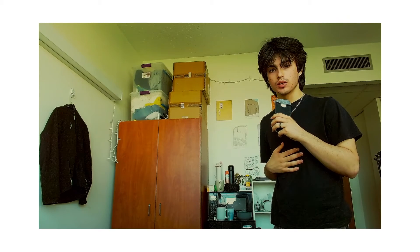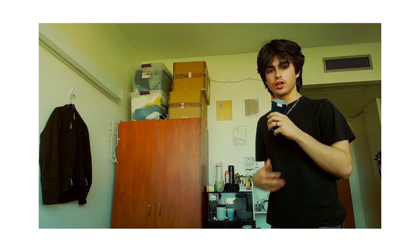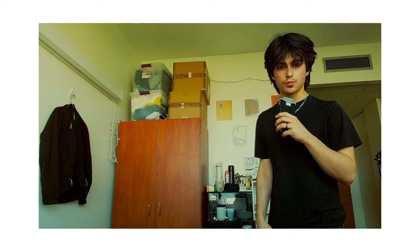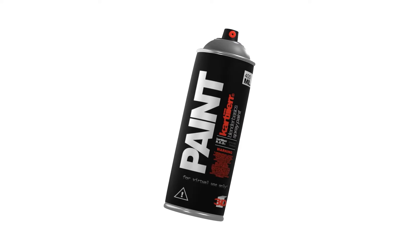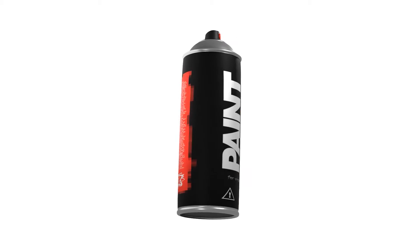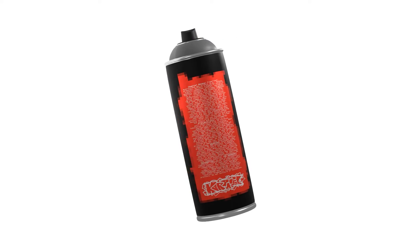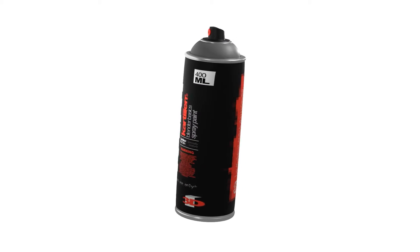Hey, my name's Cartier, and in this video I'm going to be showing you how to make this spray paint can using Blender and Photoshop.